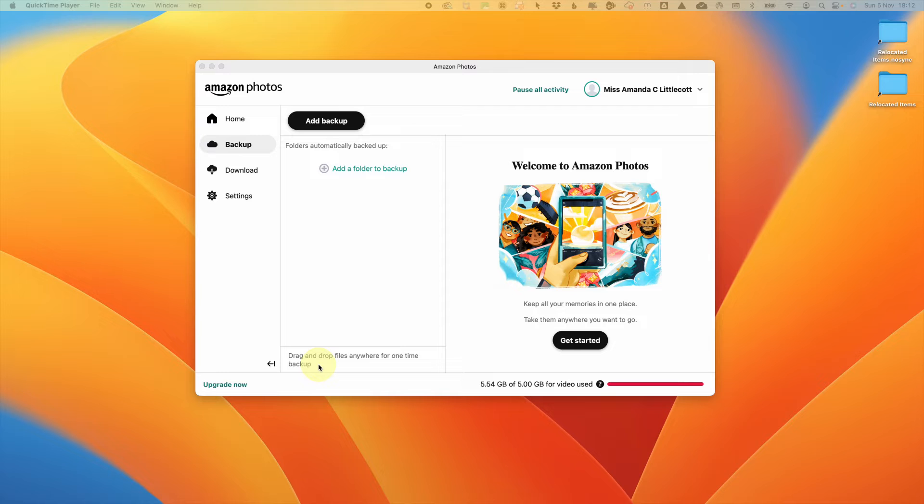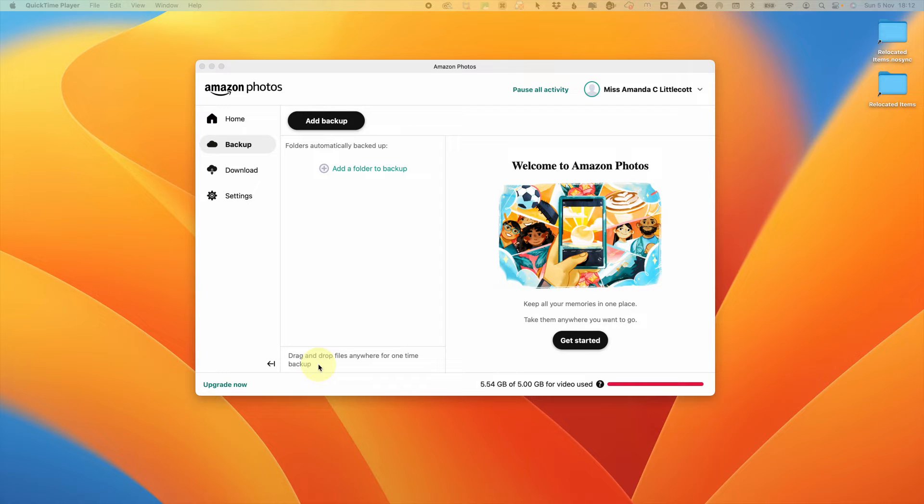There are two options. You can do a one-off backup by dragging and dropping a file anywhere, or you can set up a continuous backup where Amazon Photos will keep an eye on the folders you select and backup in the background for you.